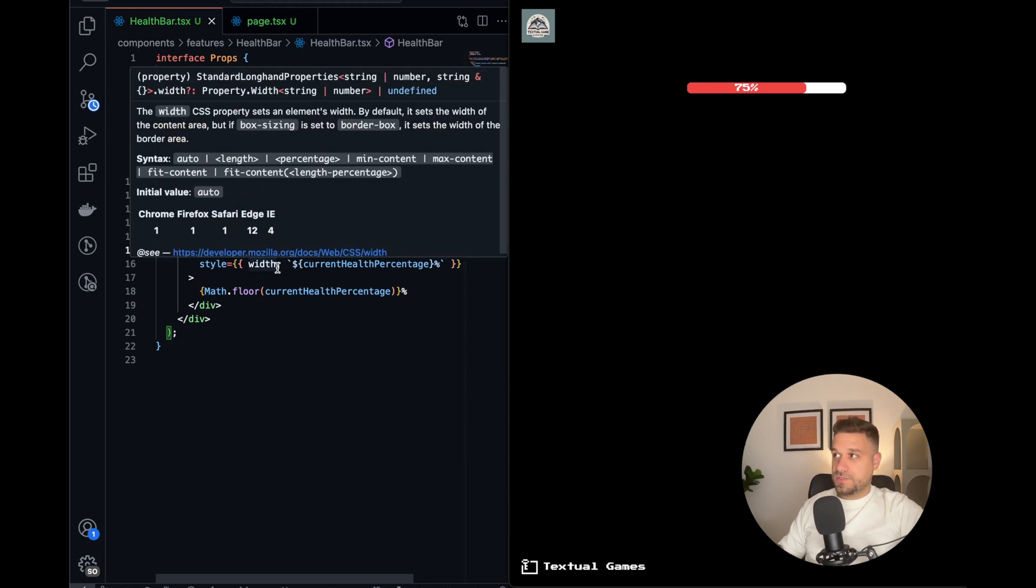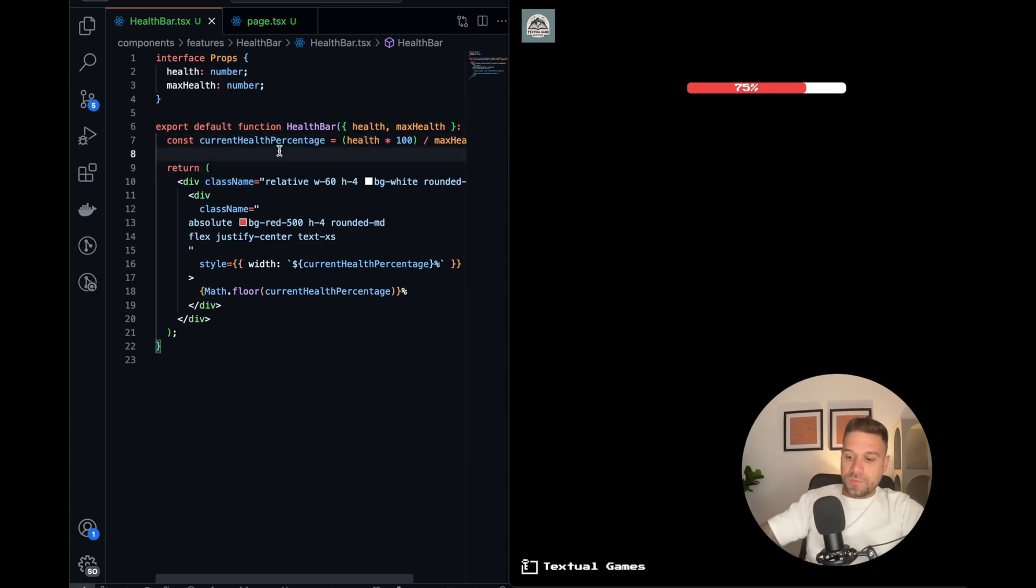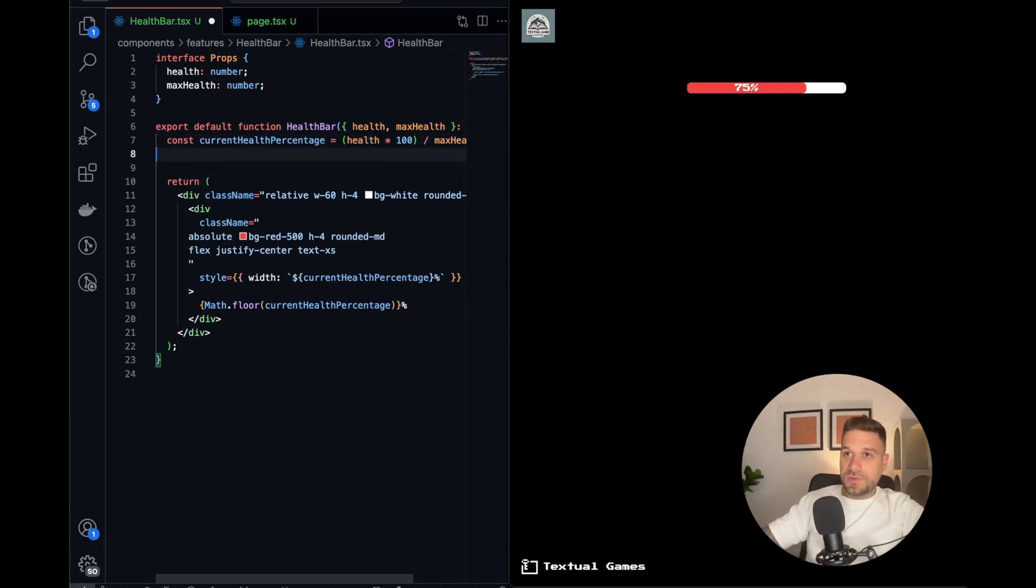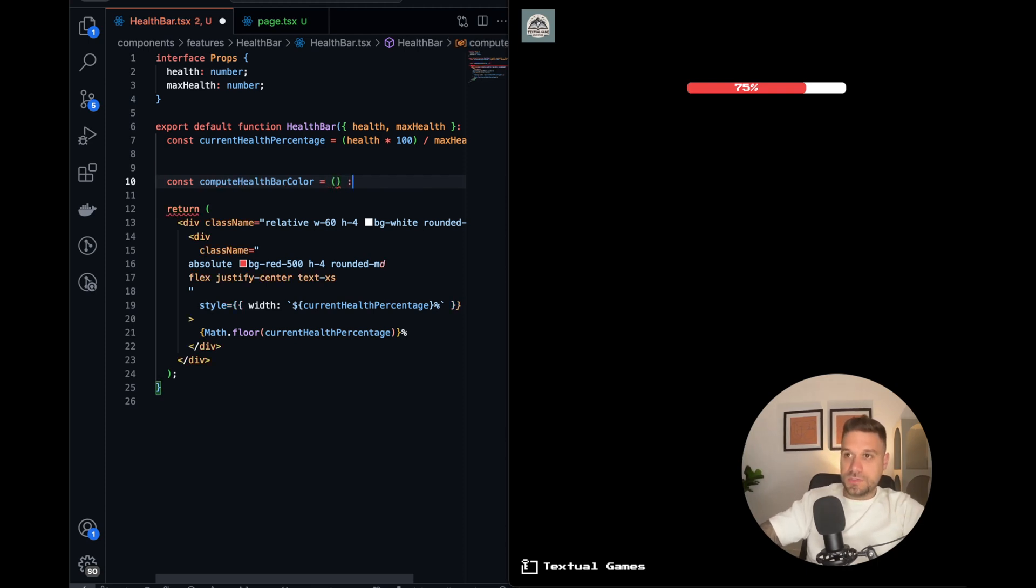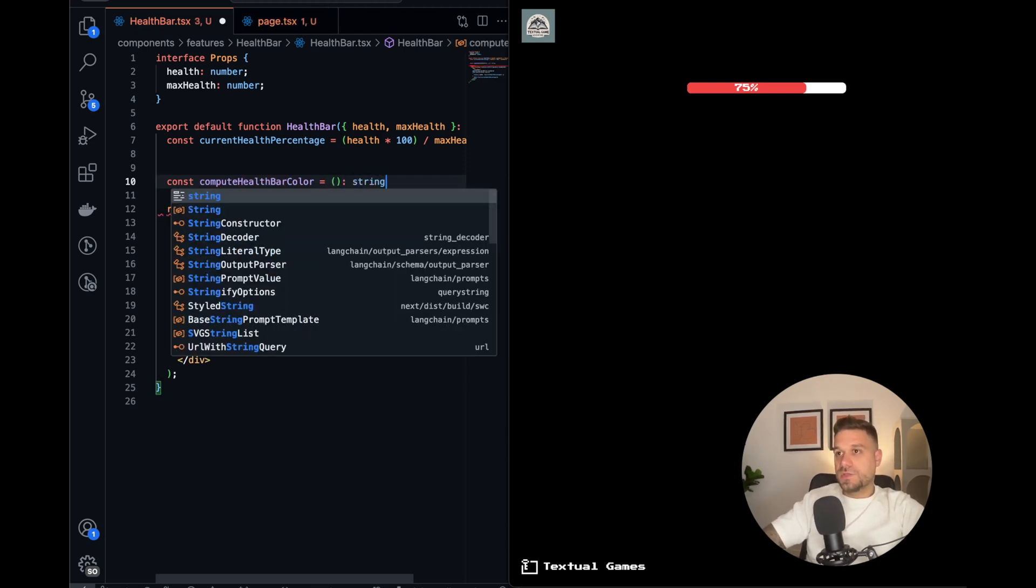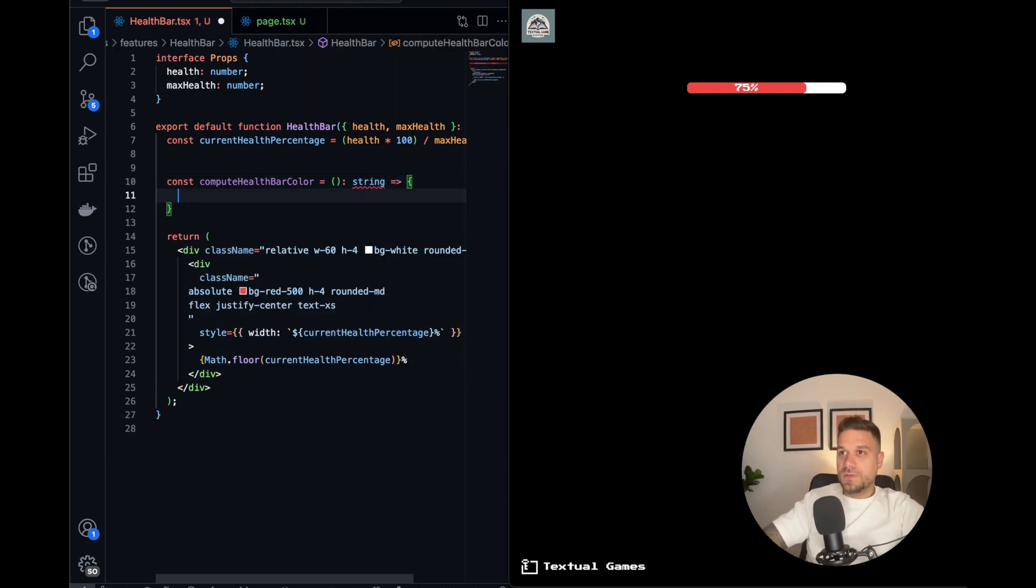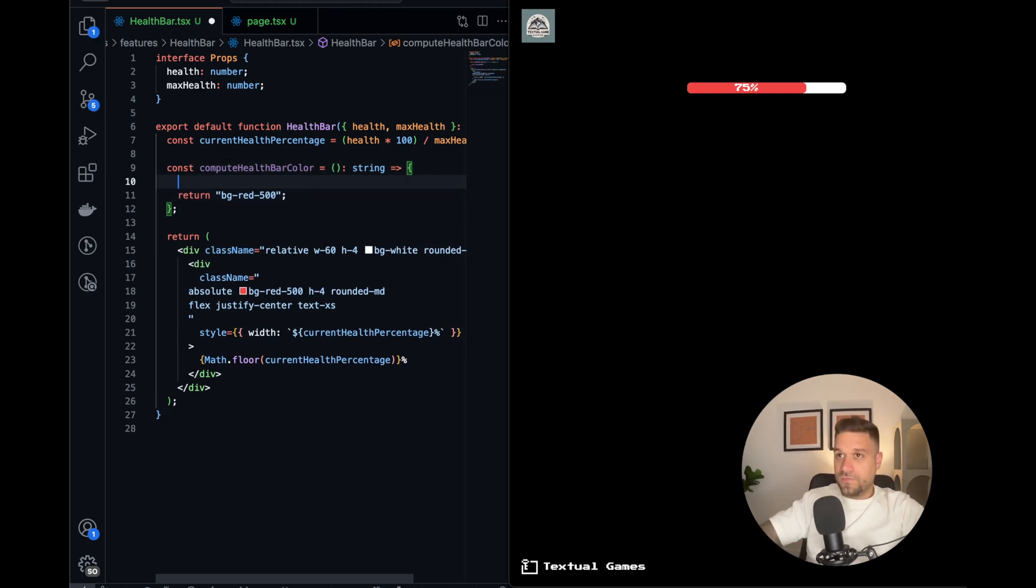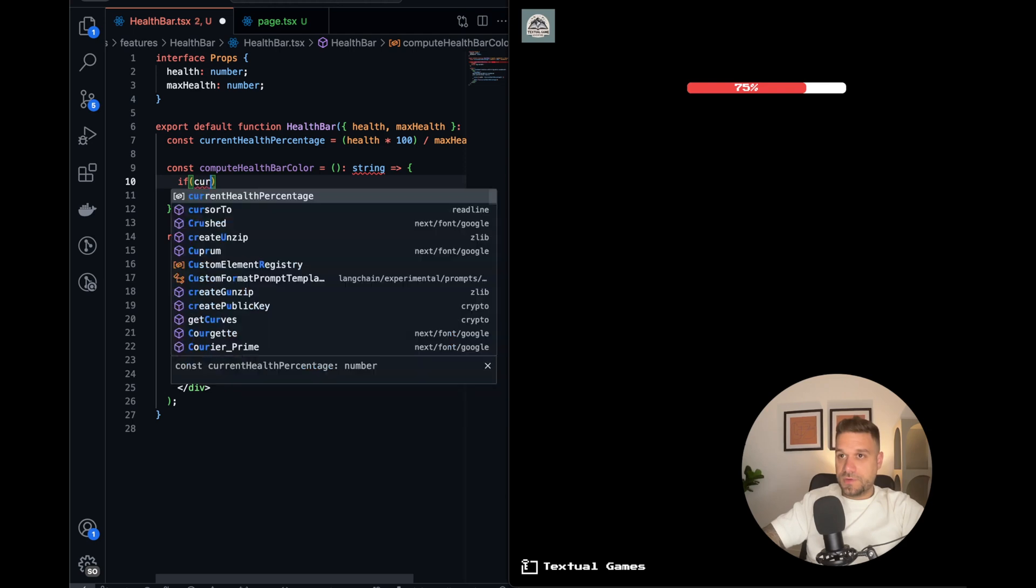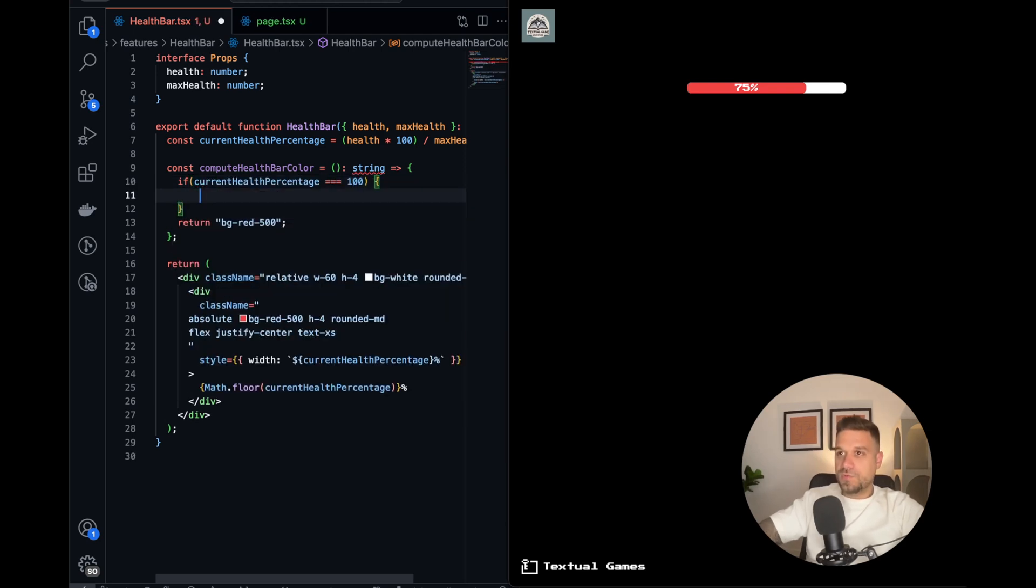So what we need next, we need to change colors based on our current percentage. Let's create a function here, we can call it computeHealthBarColor, and that one is going to return a string. It's going to return basically the background from Tailwind, and by default we can return bg-red-500. But if our current health percentage equals 100, we need to return some strong green, so green-800 for example.